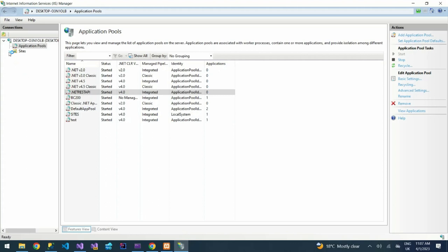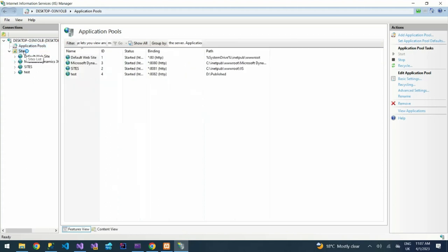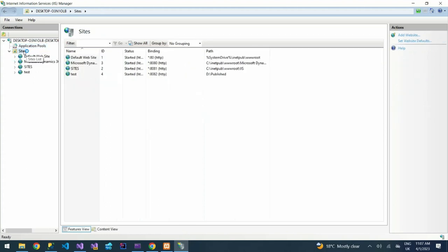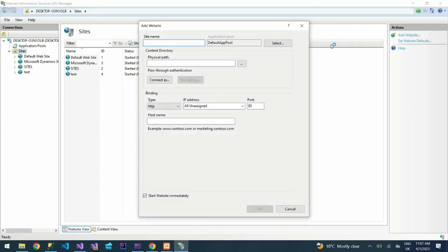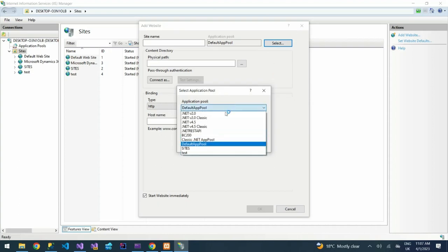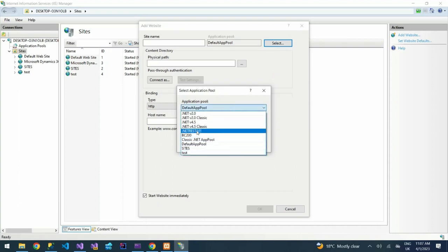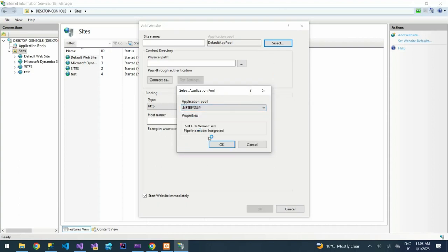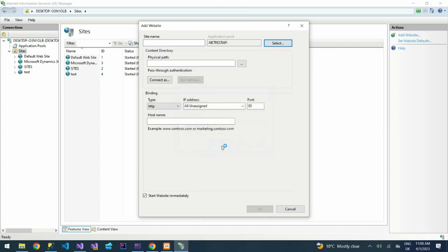Then under sites, I'm going to create a new site. I'll add a site. Then I can select the pool that I want to use. I'll select that pool, then OK. Then the site name, I'm going to call it Sample REST API.